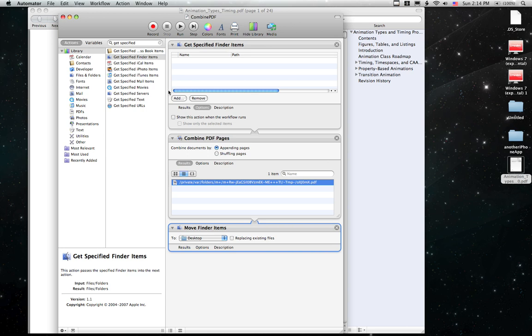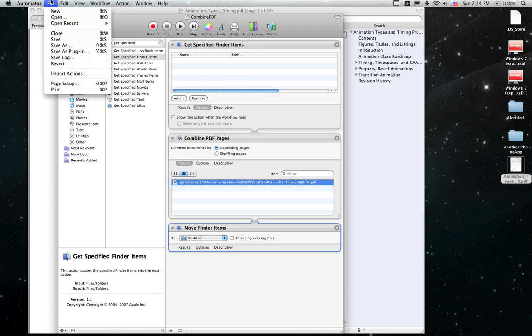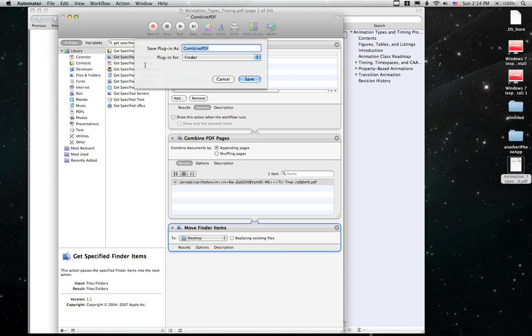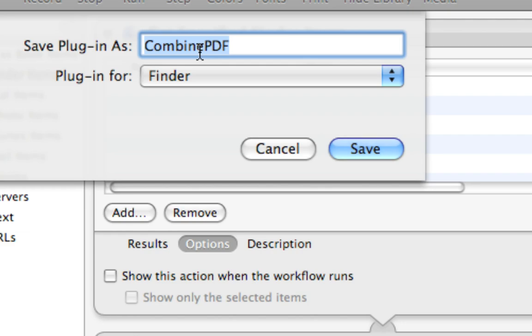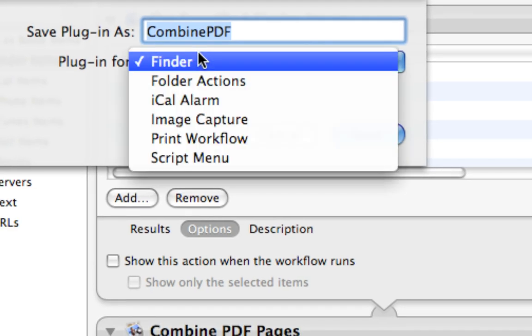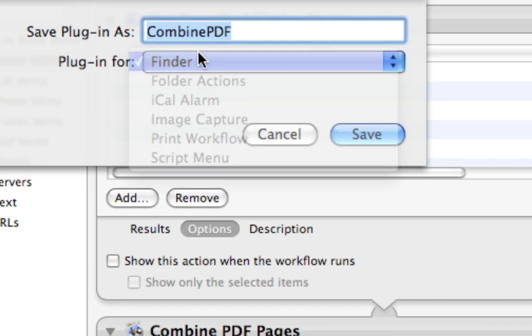And then since this is our workflow, get specified finder items, combine PDF pages, and move them to the specified folder, we're going to go up to File and say Save as Plugin. And we're going to call it Combine PDF. And we're going to save it as a plugin for the Finder.